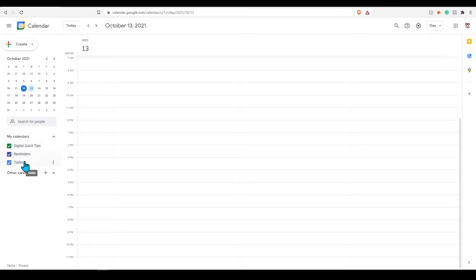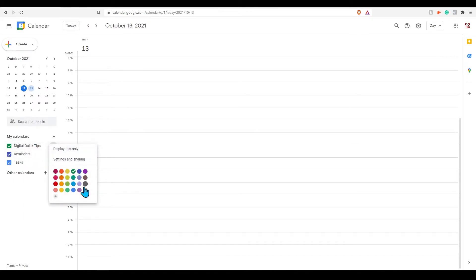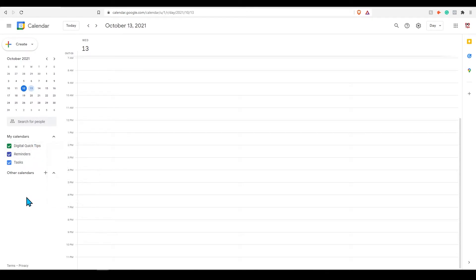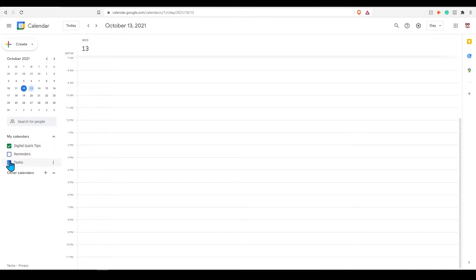You also have the option to customize your own calendars. You can hover over each calendar for additional options. You can select to hide all calendars except one and change color coding for each calendar.